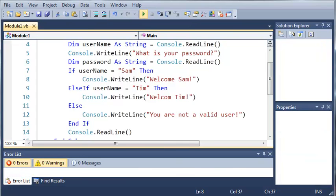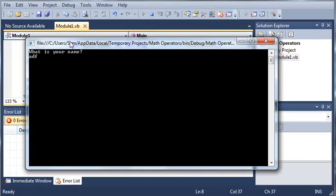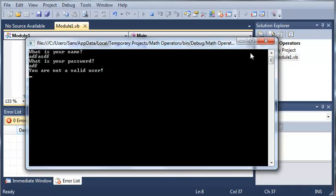Now if we type in anything else other than Sam or Tim, it's going to say you are not a valid user.